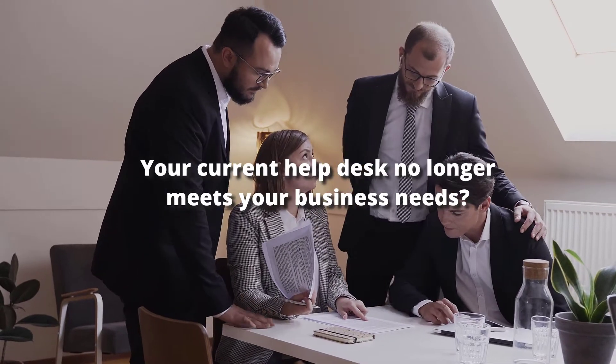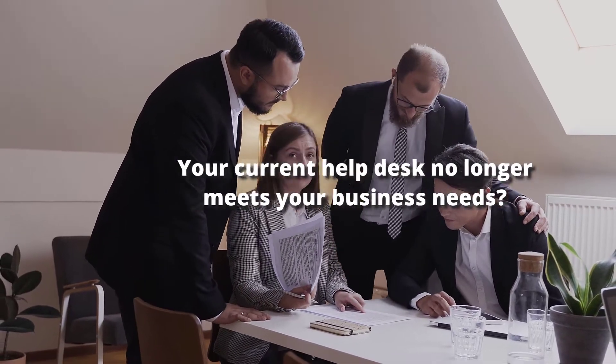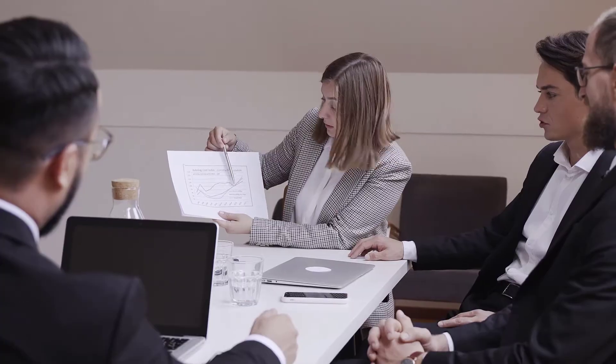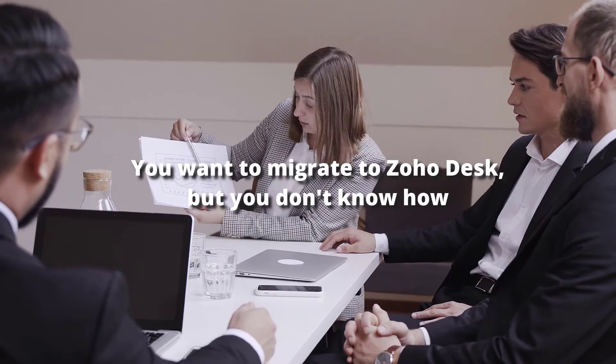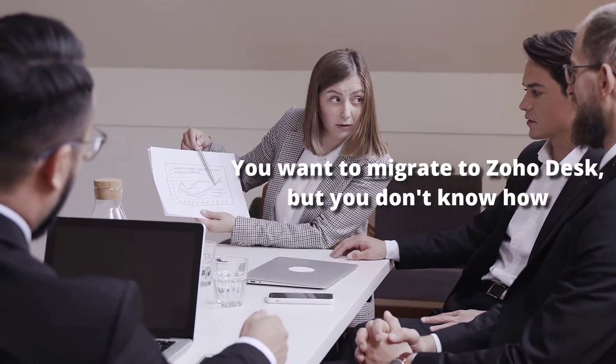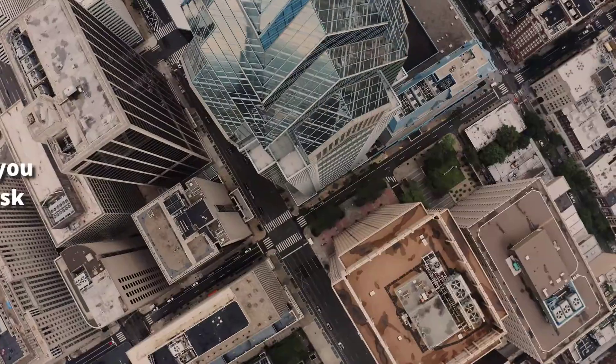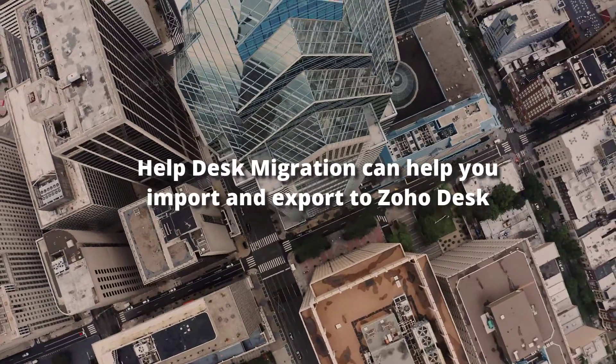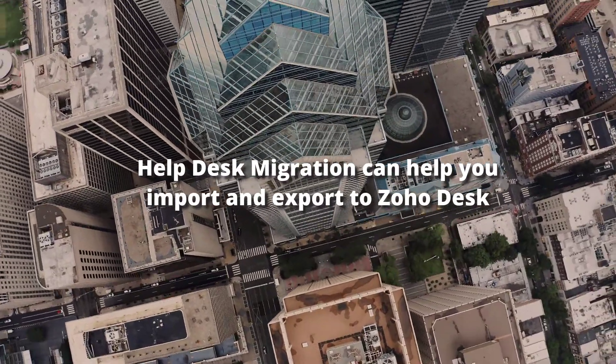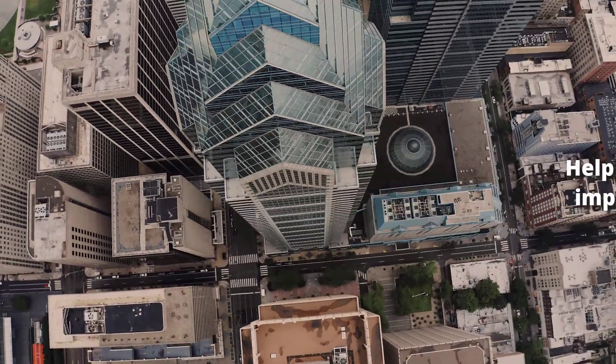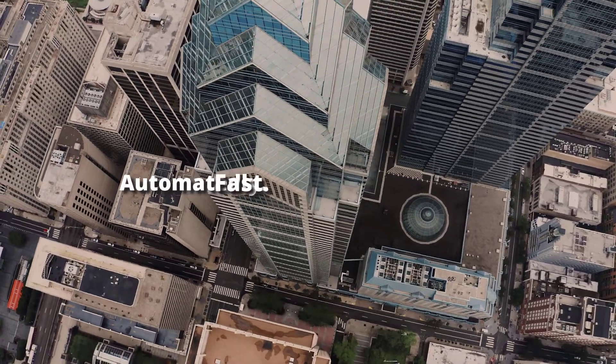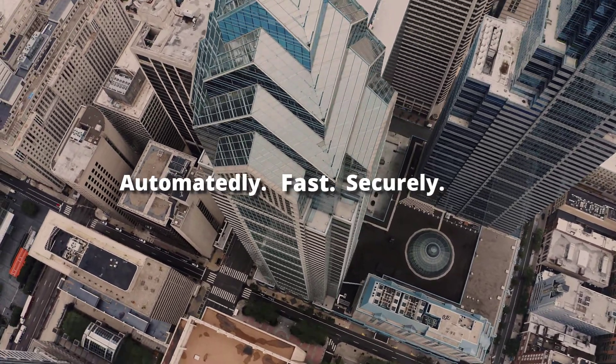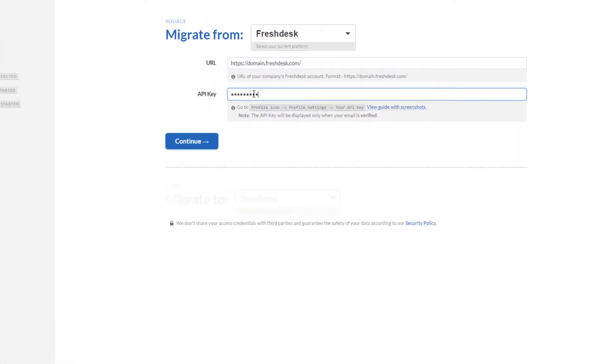Your current help desk no longer meets your business needs. You want to migrate to Zoho Desk but you don't know how. Help Desk Migration can help you import and export to Zoho Desk automatically, fast and securely.